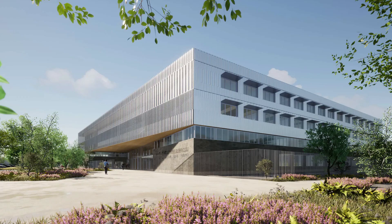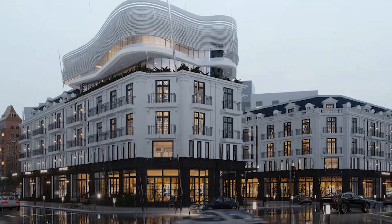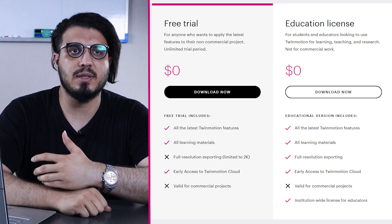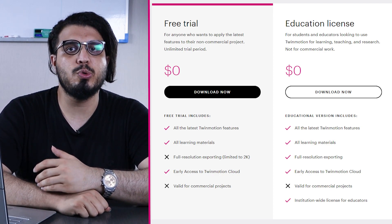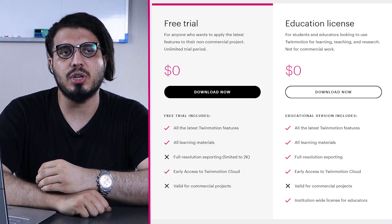On the cons side, the main problem with Twinmotion is lower quality output relative to the time you invest, especially compared to plugins like Enscape. For pricing, it's almost free — you can use it for free but it's not licensed for commercial use and export is limited to 2K resolution. Students and teachers get it free with all features. For commercial use, you pay just $4.99 per year.